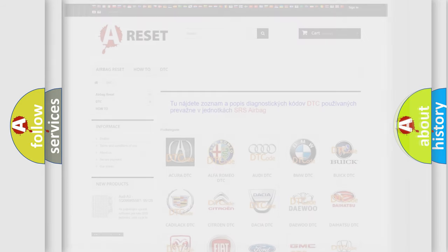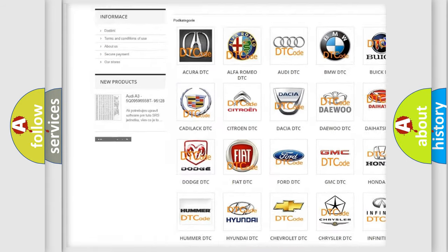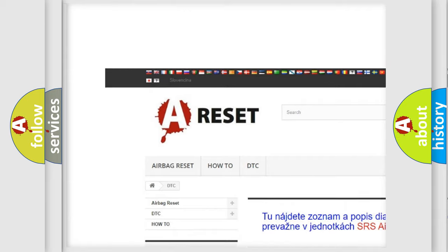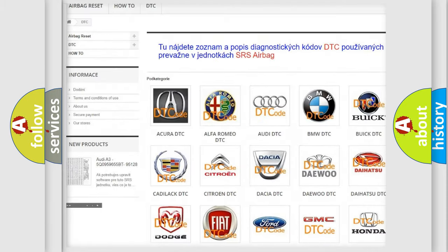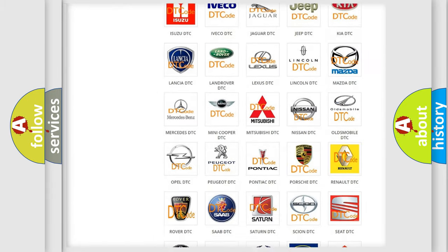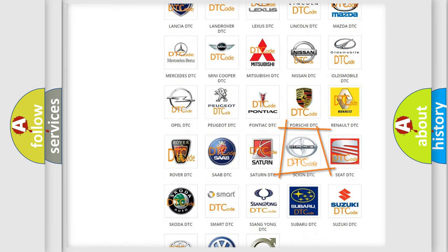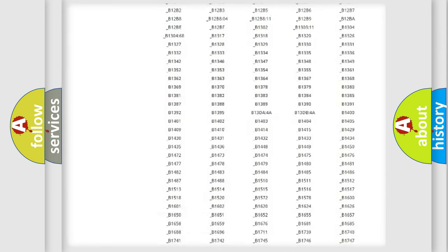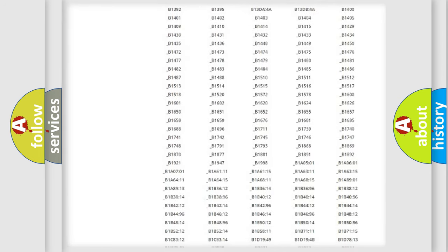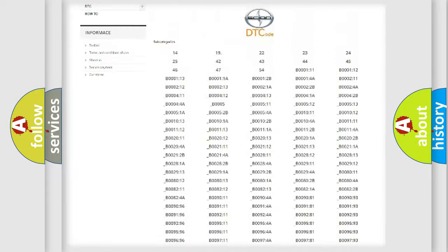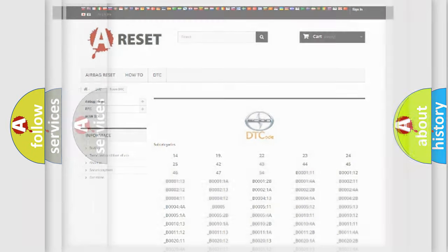Our website airbagreset.sk produces useful videos for you. You do not have to go through the OBD2 protocol anymore to know how to troubleshoot any car breakdown. You will find all the diagnostic codes that can be diagnosed in Scion vehicles, and also many other useful things.